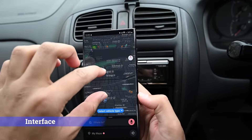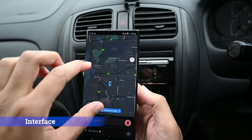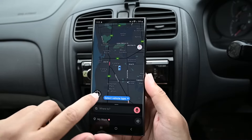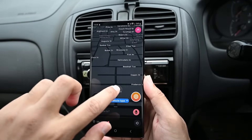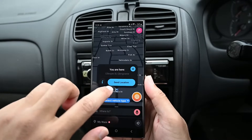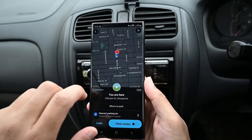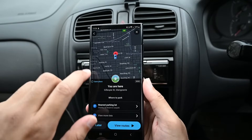This is the main interface. You can zoom in and out and tap here to go back to your location. Tapping on the location icon lets you share your location. You can also see nearby parking and routes in this menu.